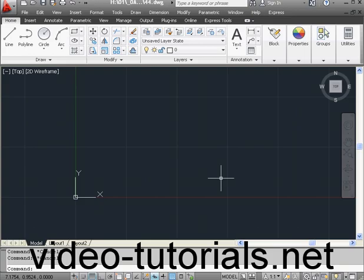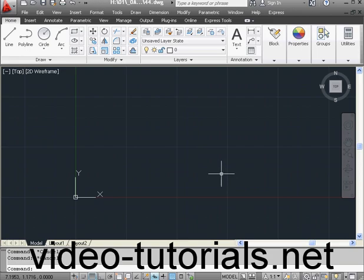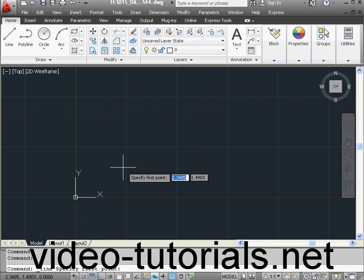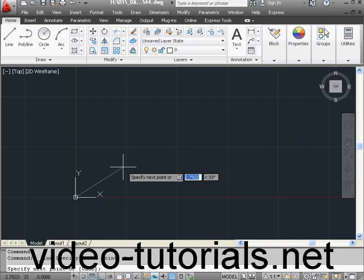I'm going to begin by creating a line. Let's set our first coordinate in Cartesian coordinates. It's going to be 0, tab, 0, the origin point. Enter to register.